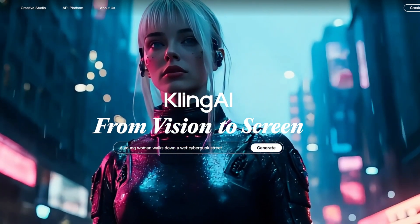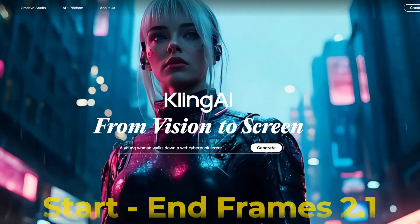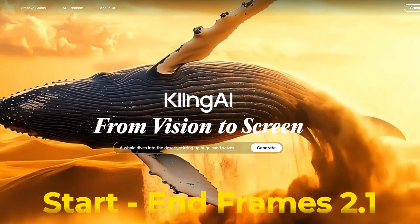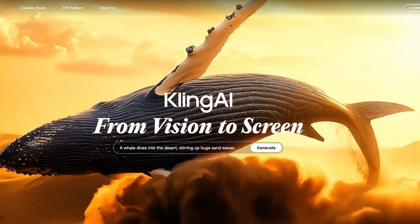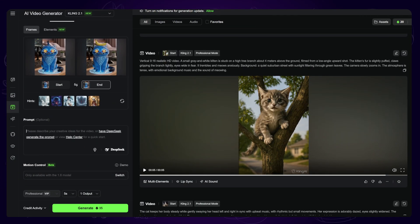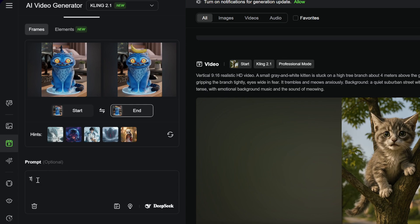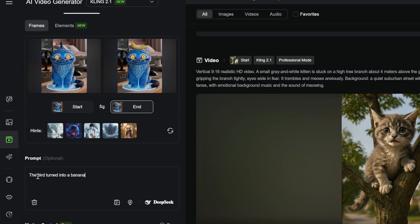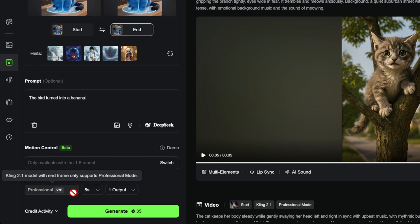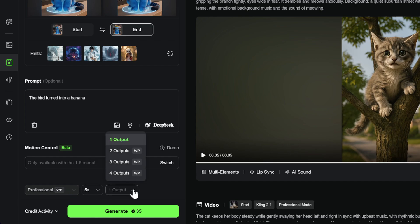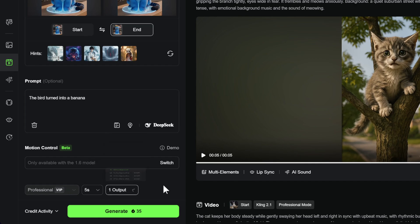For the video AI tool, Kling AI updated the first-to-last-frame feature in Kling 2.1, and I will show you how it works. I uploaded two images into Kling AI and entered the prompt: the bird turned into a banana. Finally, I got these videos.